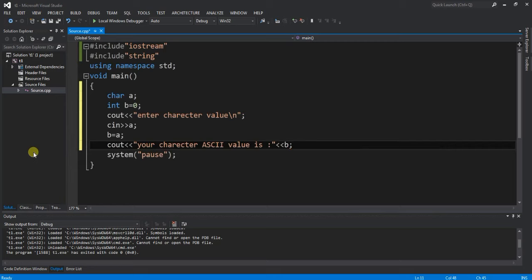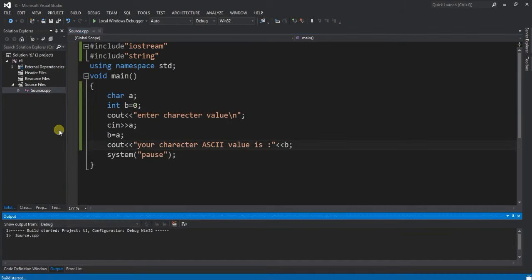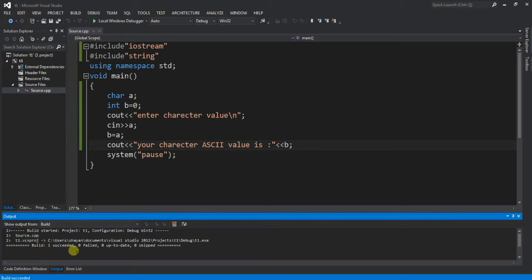Now we have enough of our program and we can compile it. Ctrl+Shift+B is the shortcut key. The program compiled successfully, and we can run it.